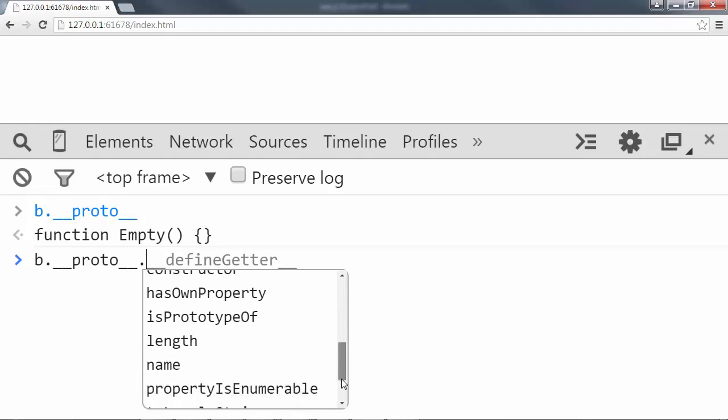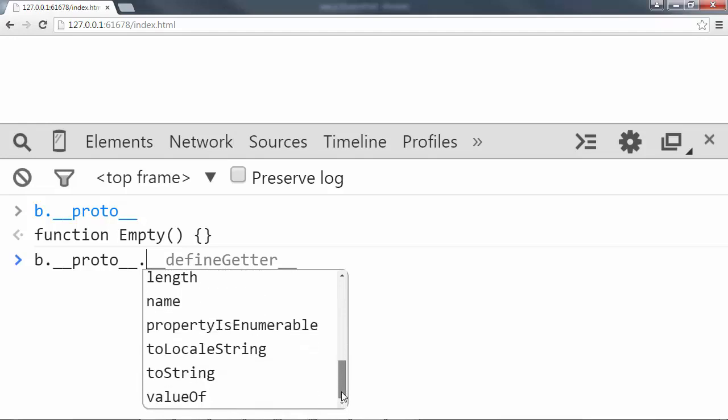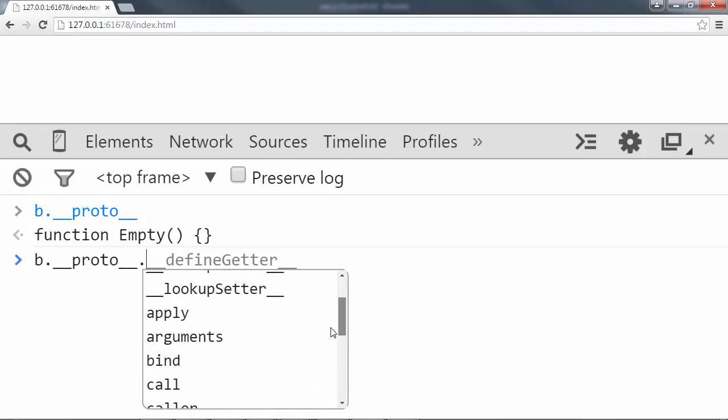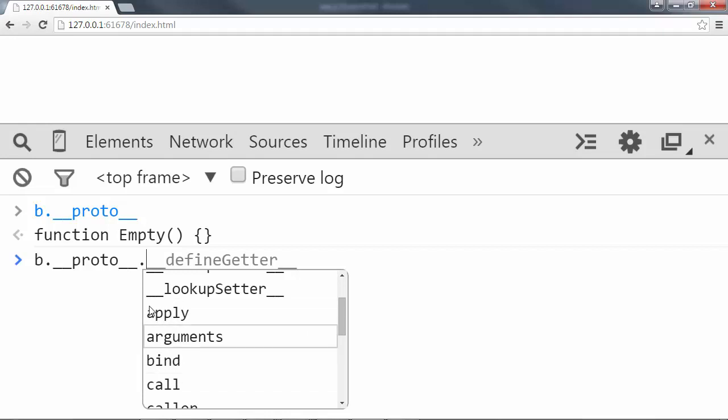Apply, bind, call, and some other things. So I have access to these methods because it's on the prototype of the function object. So when I call dot apply, it looks for it on my function, doesn't find it, and goes to the prototype, which happens to be set to an automatic built-in JavaScript object that does all of that work. Make sense?